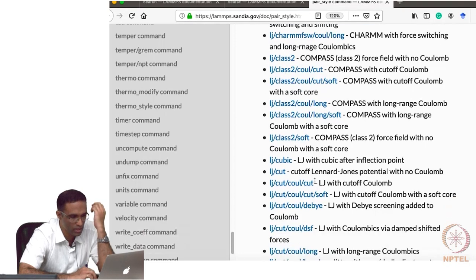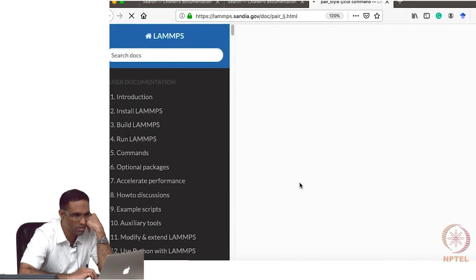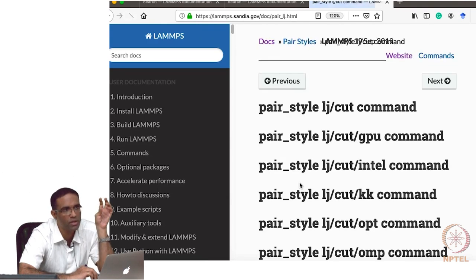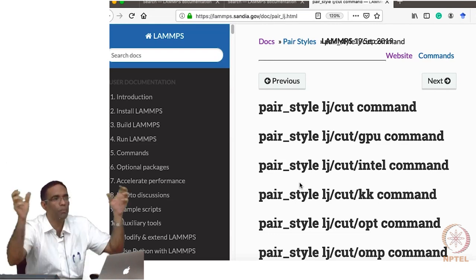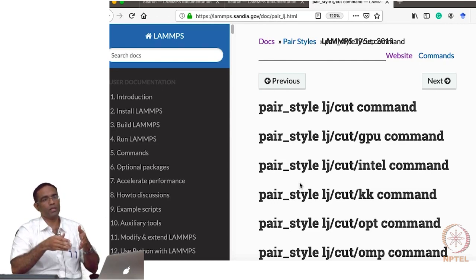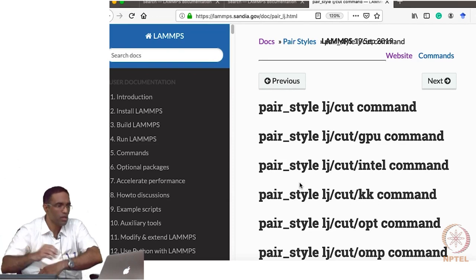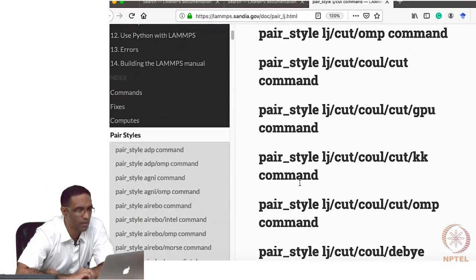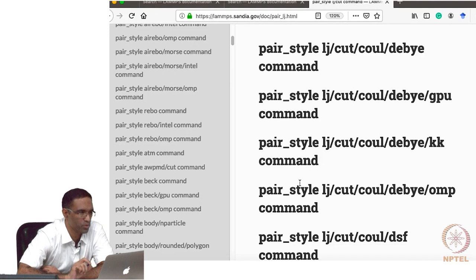In addition to LJ interactions, you can also give Coulombic interactions between atoms, with separate cutoffs for the LJ potential and separate cutoffs for the Coulombic interaction. In this manner, you specify the pair style interaction between the atoms — you are specifying what type of potential you are going to use.